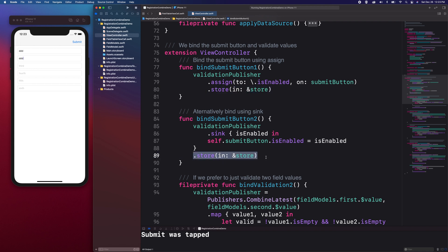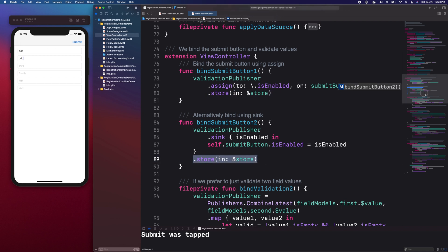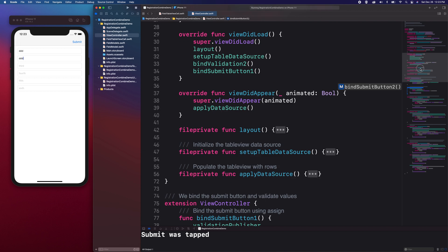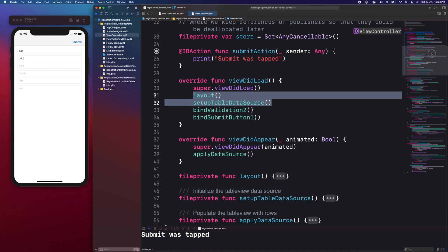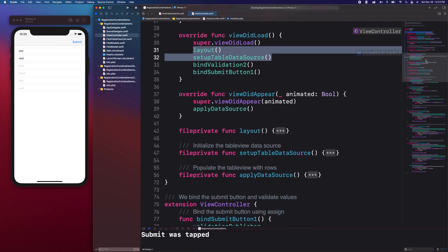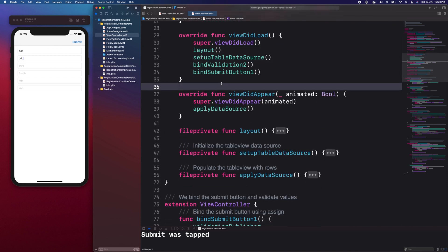In our ViewDidLoad, we set up our TableView and the data source. Before I get any further, let us head over to the TableView cell.